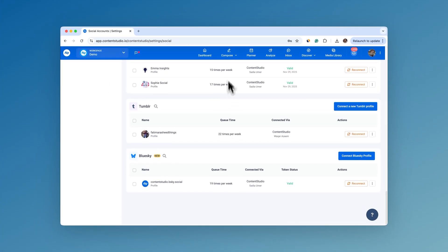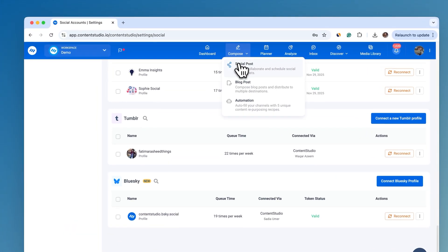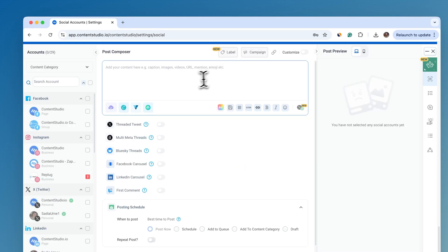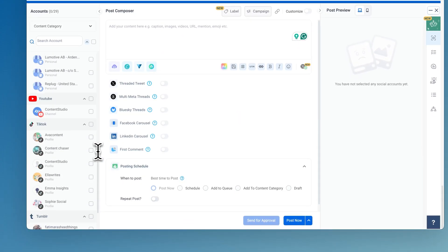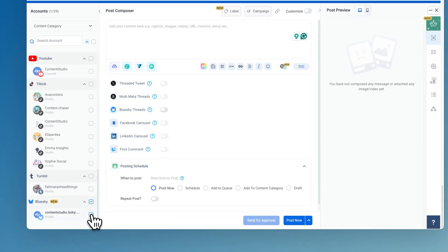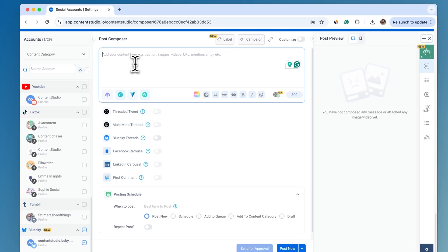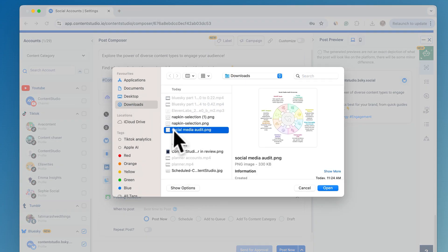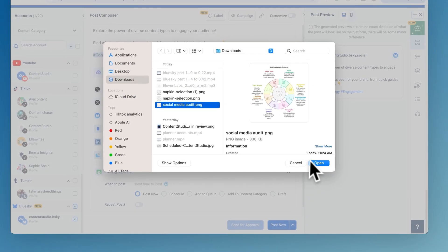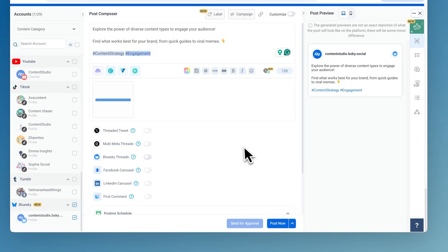Jump into the Compose section. Select your Blue Sky Profile and let your creativity flow. Craft your post with captivating text, eye-catching images, or even videos to make your post stand out.